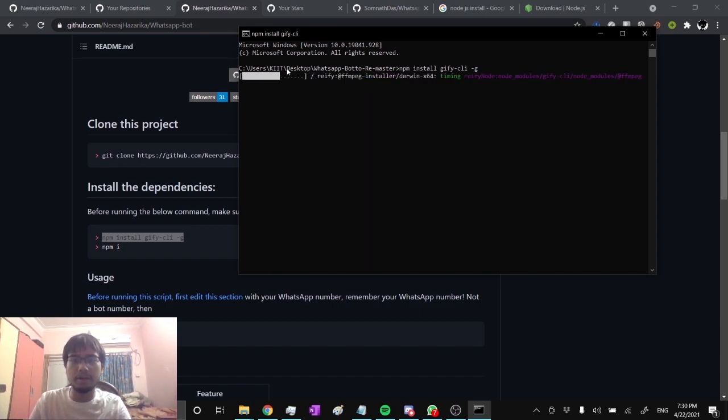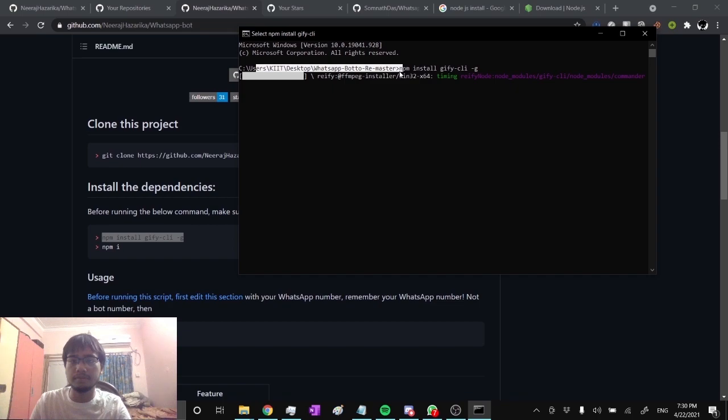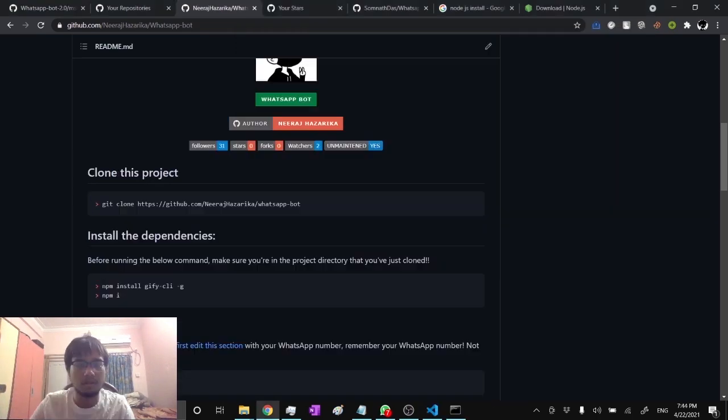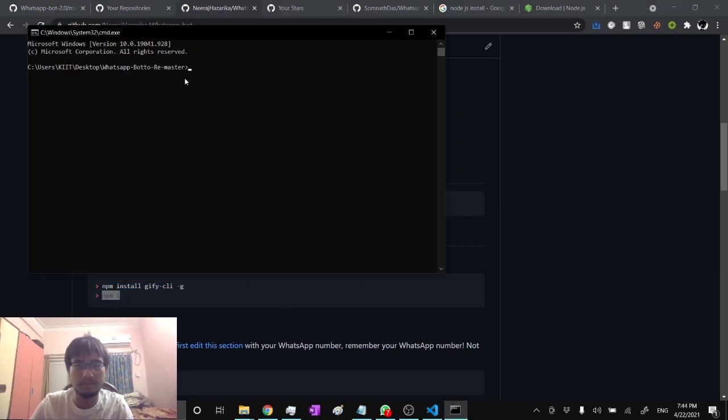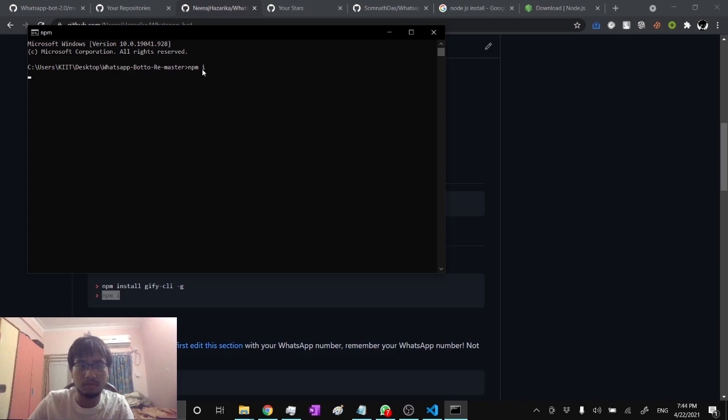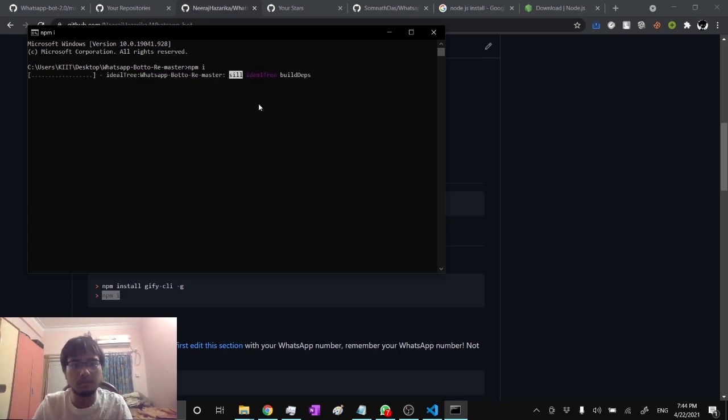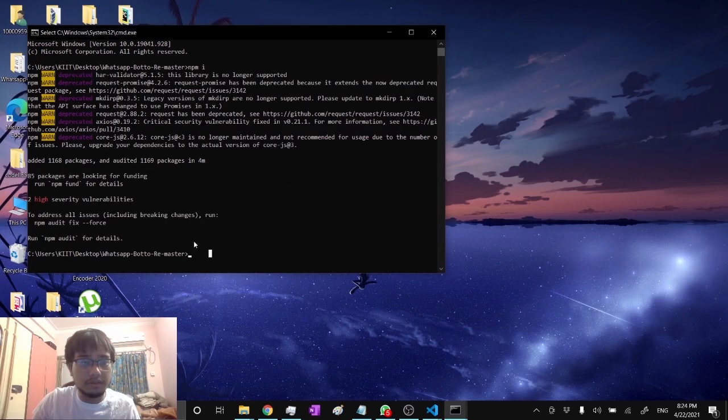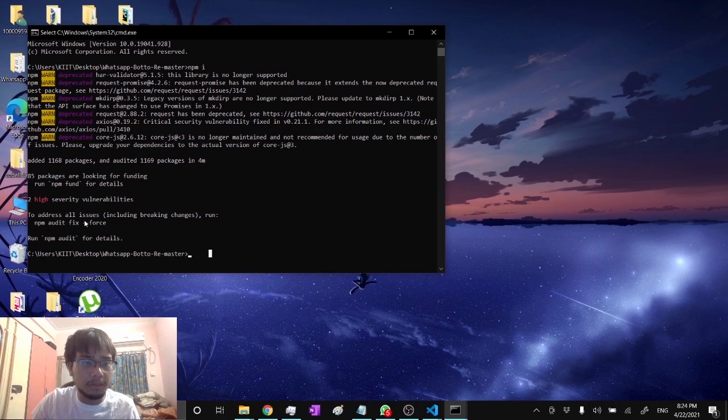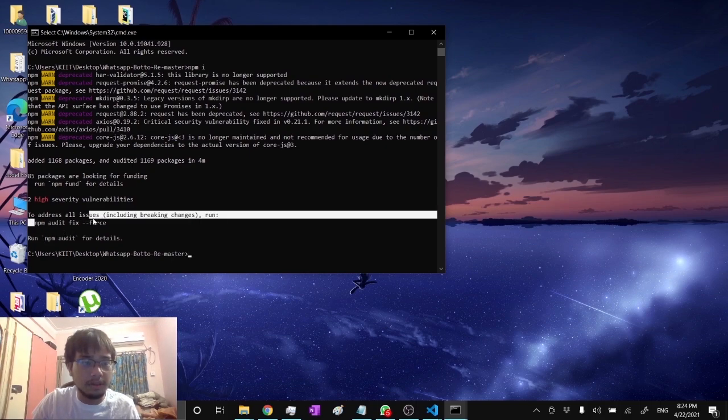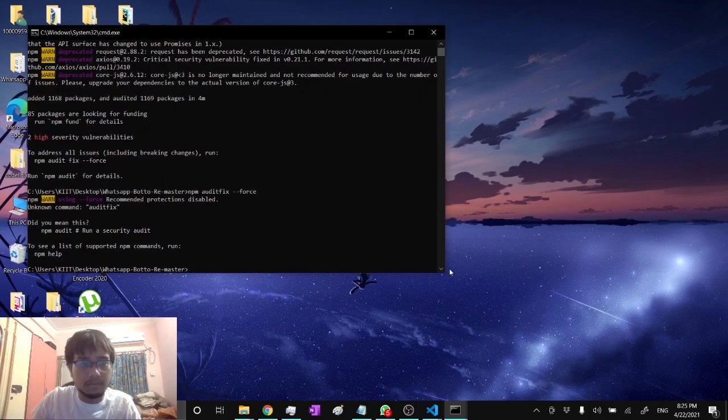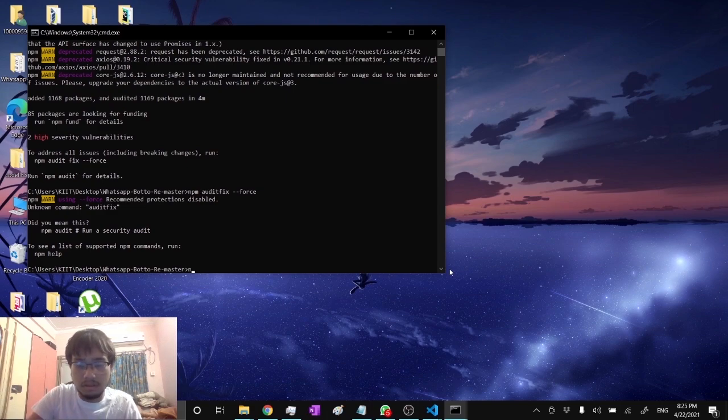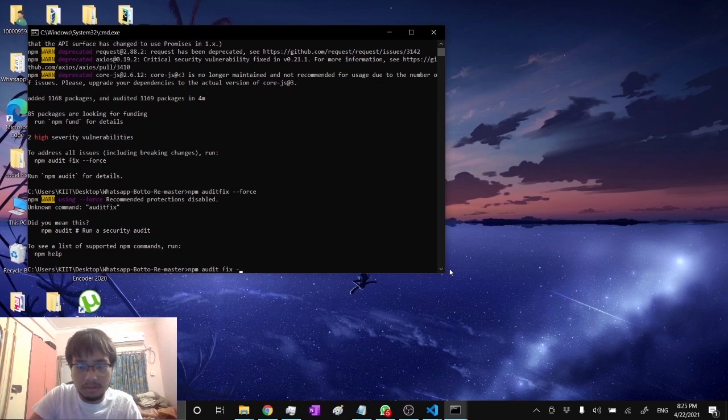Make sure you are in the right directory where you have extracted the folder. So for instance, let's type this command and install that. After you have done that, it might show something like this, then just run this command: npm audit fix force.